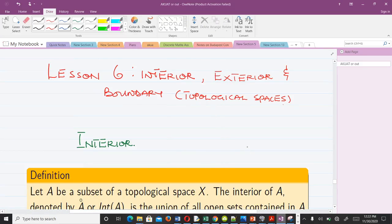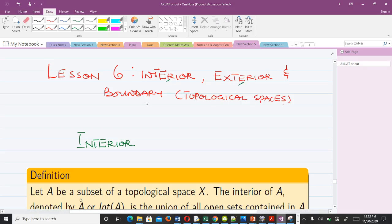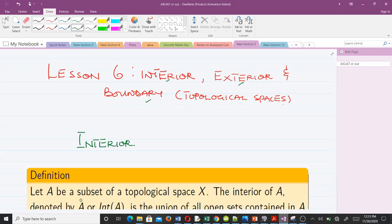Hello and welcome to lesson six of our study in topology one. In this video we'll be going through interior, exterior, and boundary of topological spaces. In our previous video we talked about limit points, accumulation points, or cluster points, and we also talked about the closure.